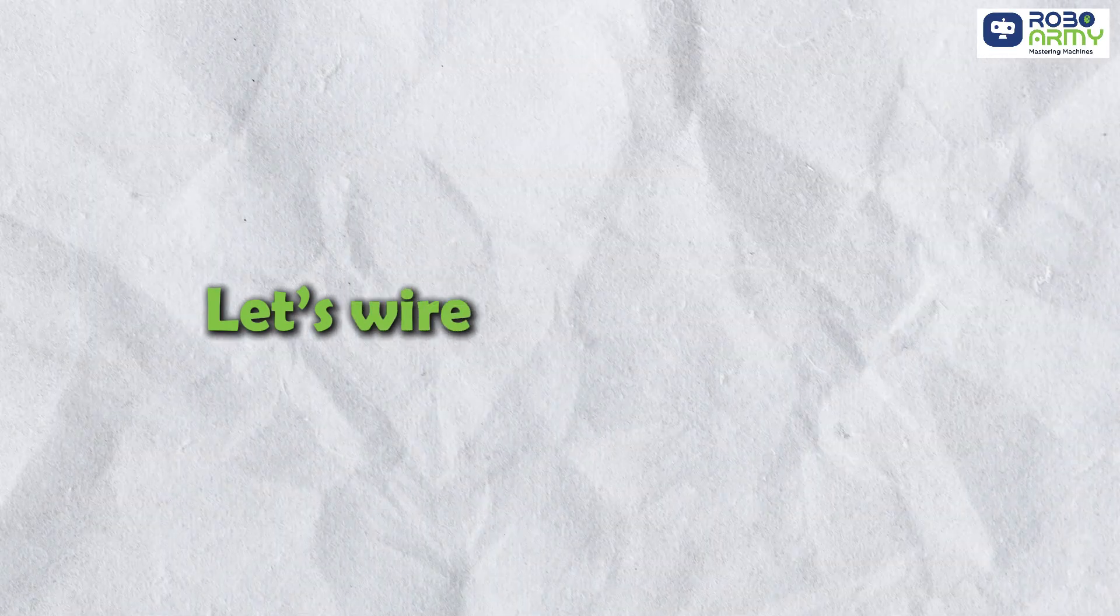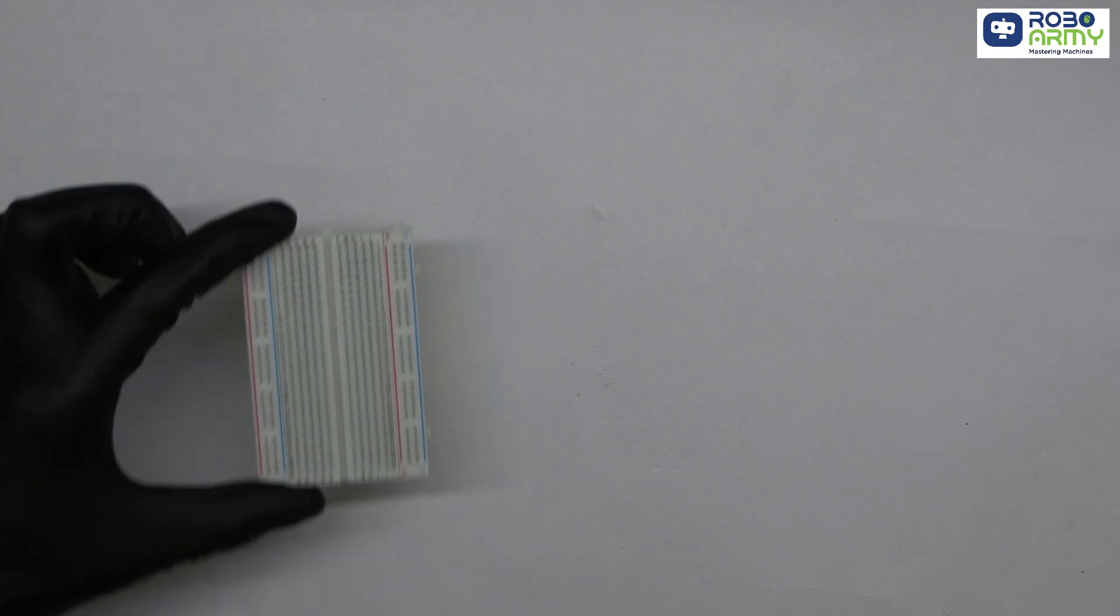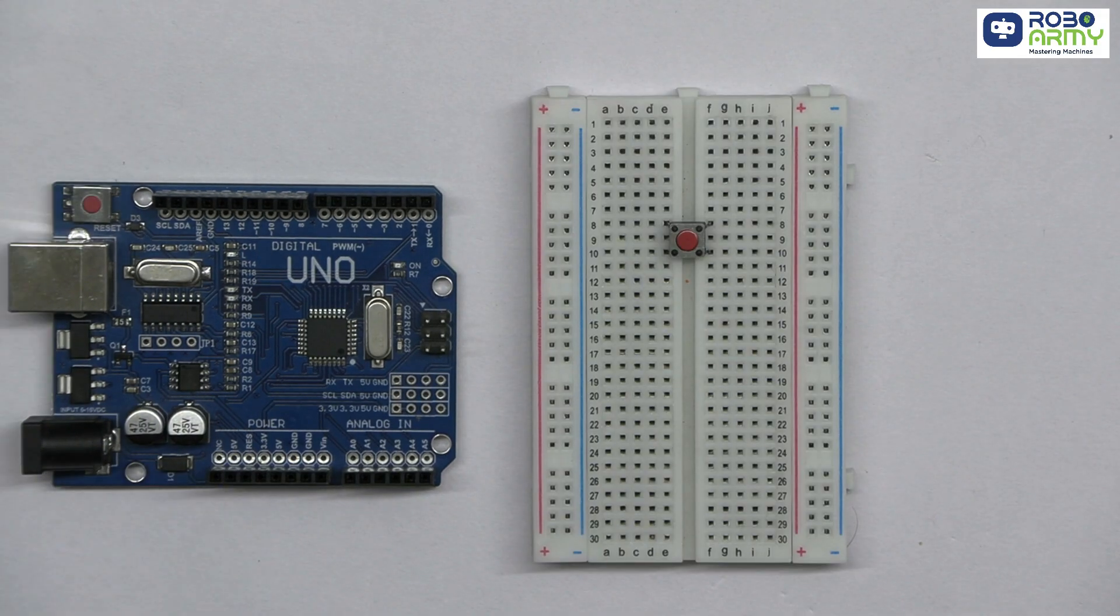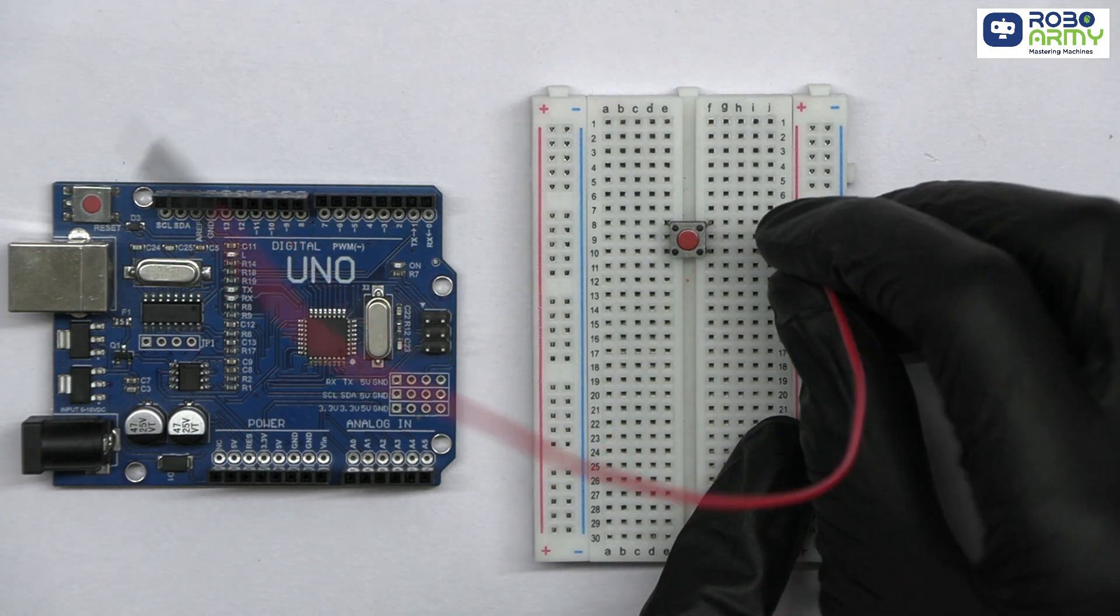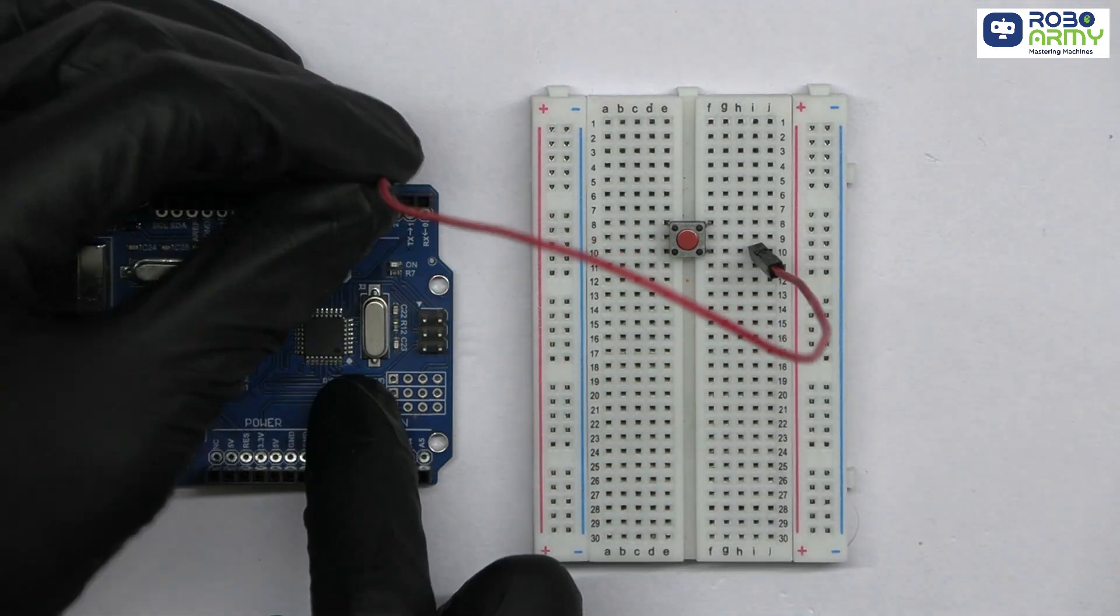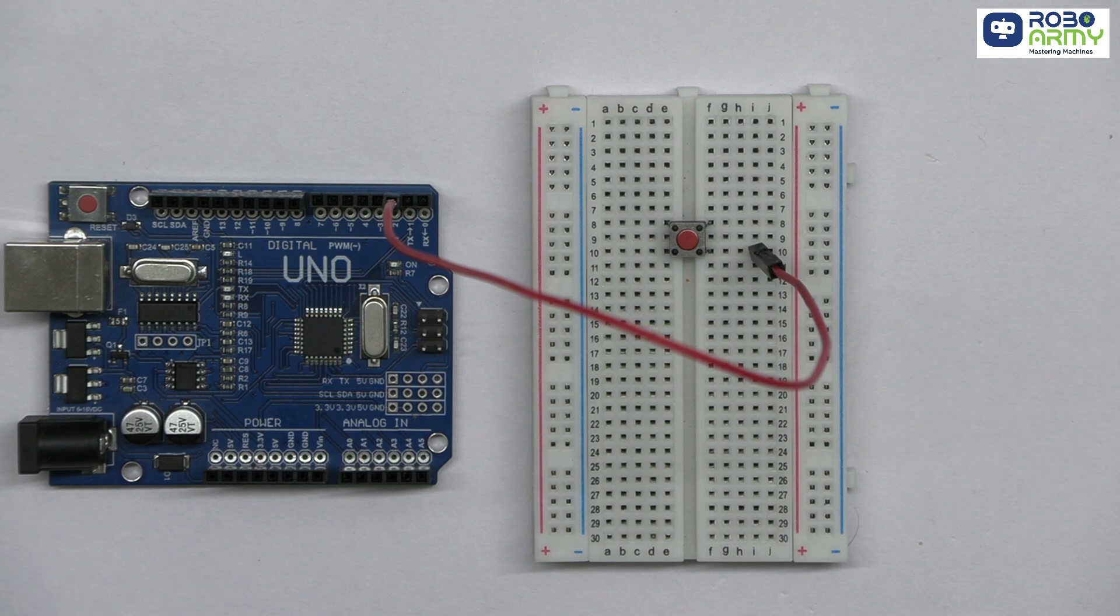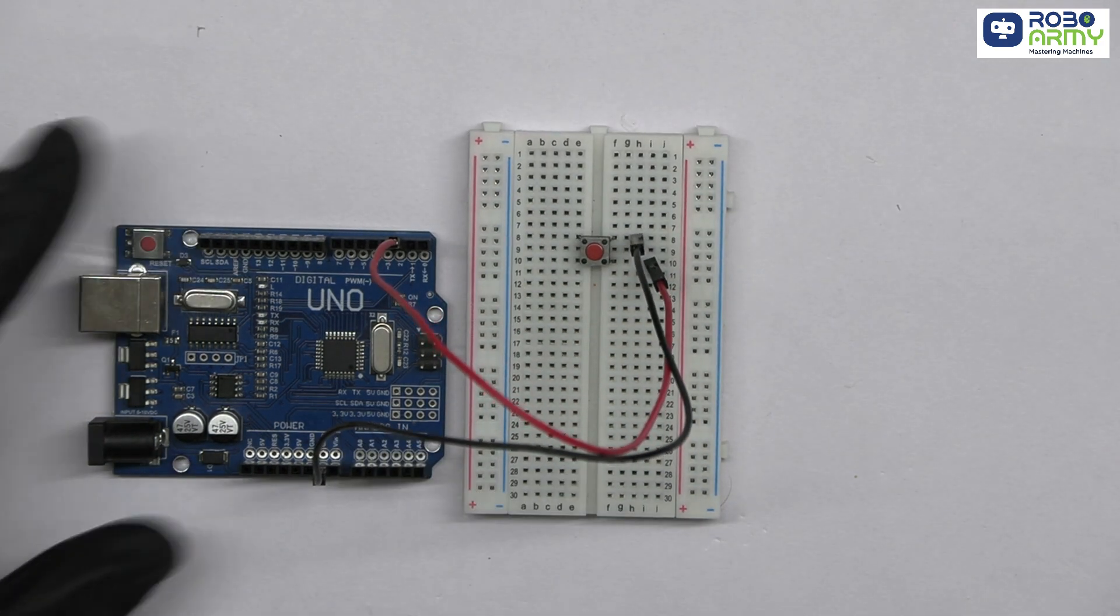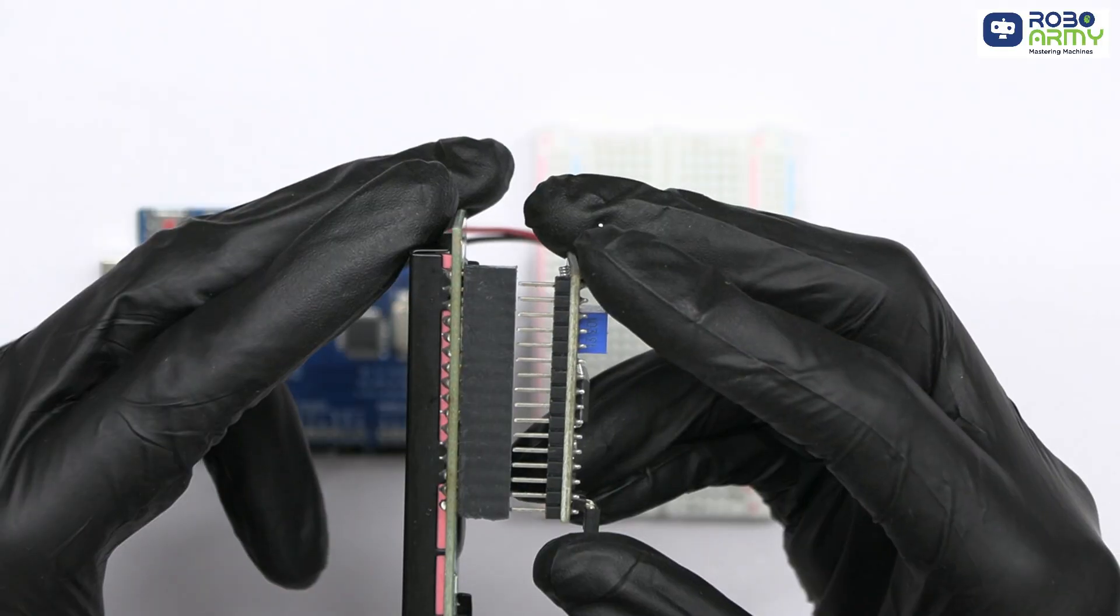Let's wire everything up. Take the breadboard and Arduino. Insert the push button on the breadboard. Connect one pin of the push button to digital pin 2 on Arduino and connect the other pin to the GND pin on the Arduino.